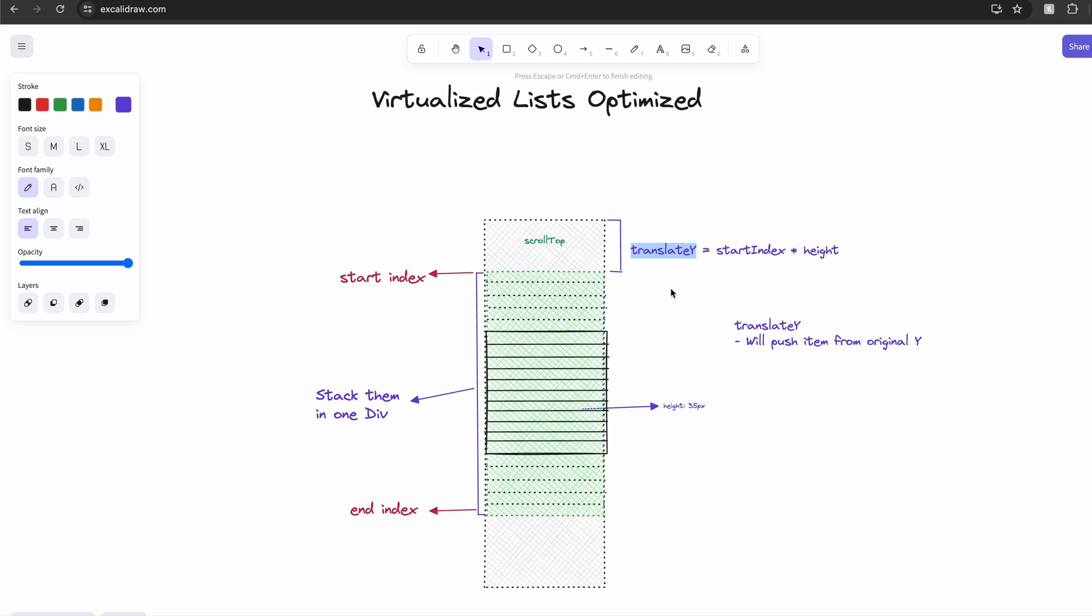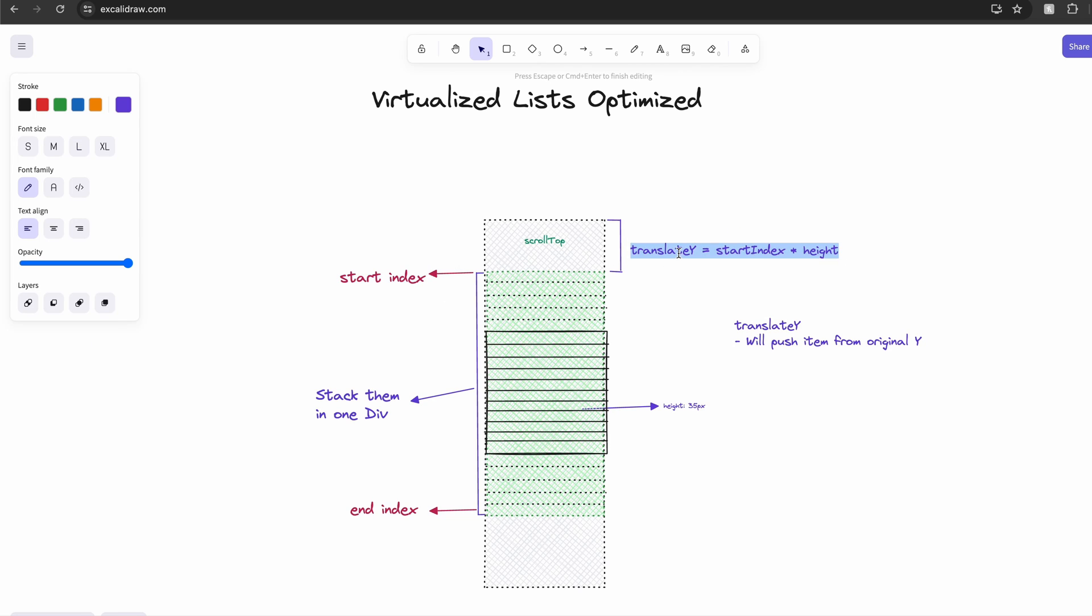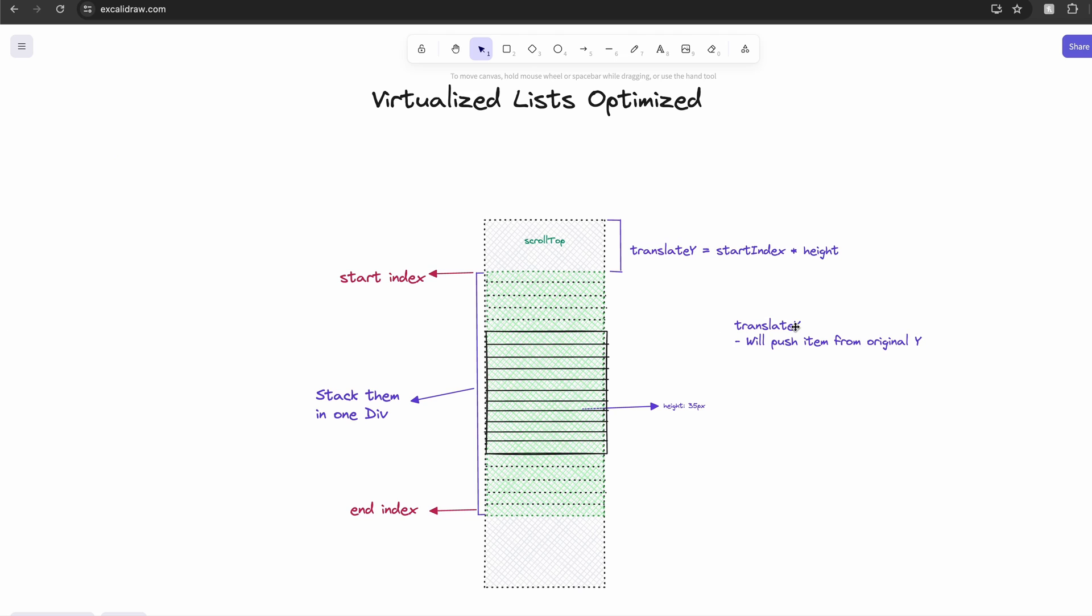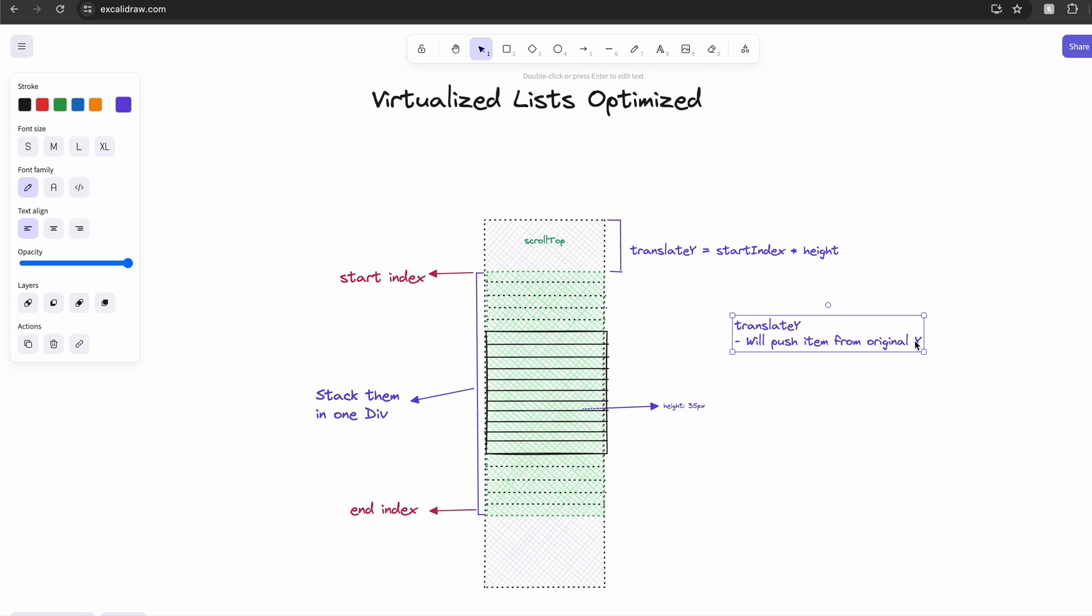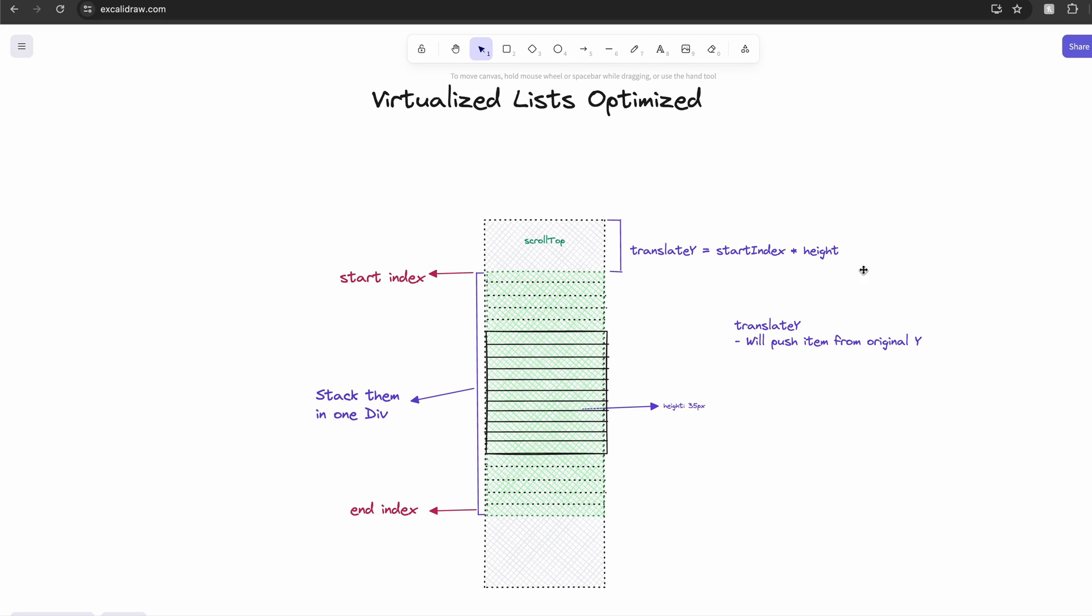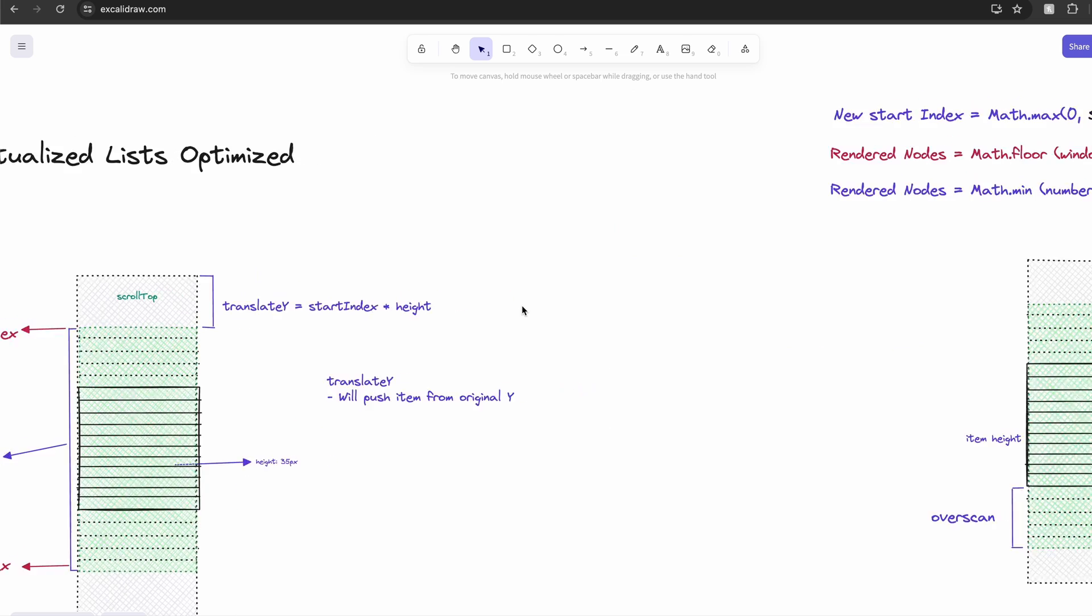Imagine we stack all the items inside one container and move that container based on the scroll offset. And in this case, we only care about the start index and we apply a translate Y style to the whole container based on the start index. And translate Y would push the item down from its original Y position and is also GPU accelerated. We no longer need end index.